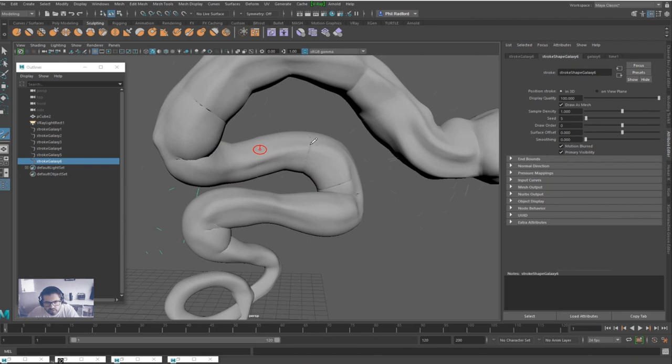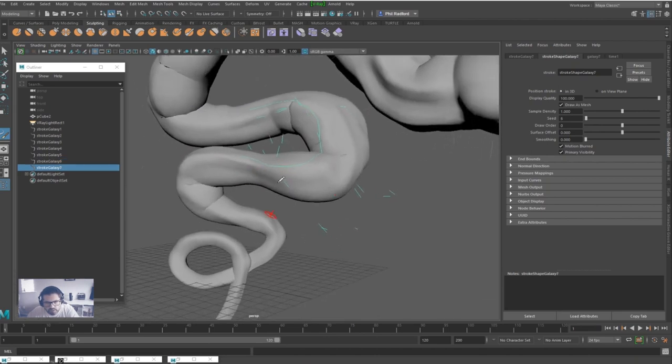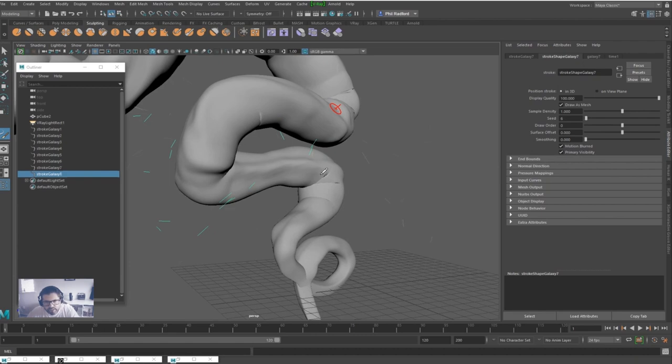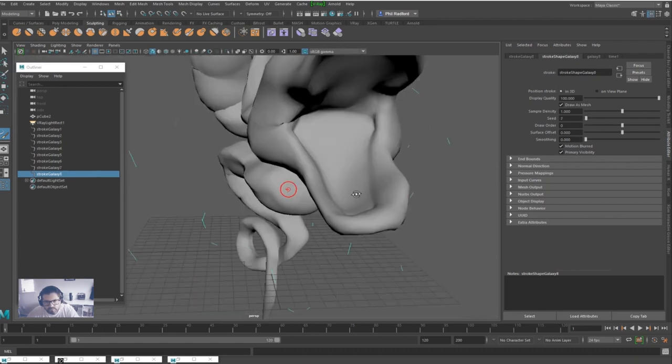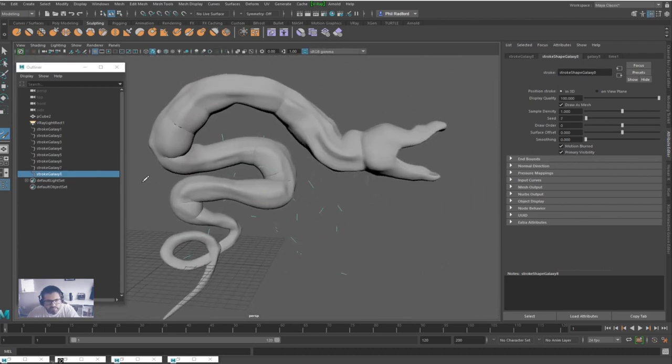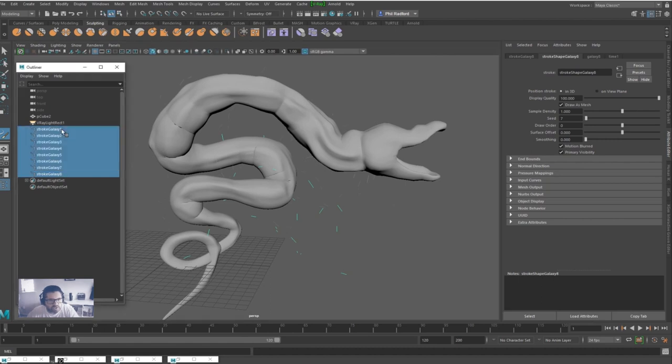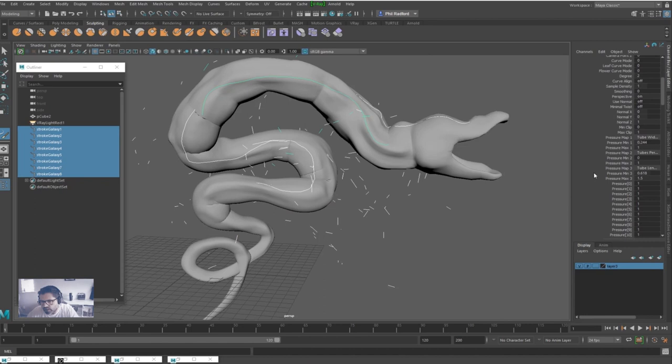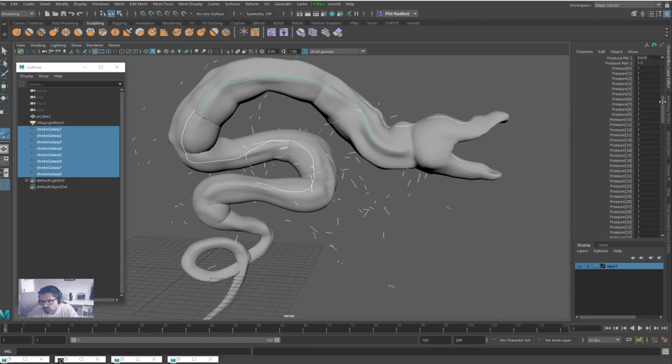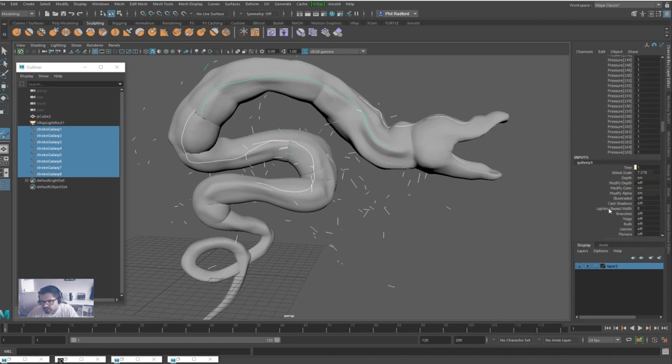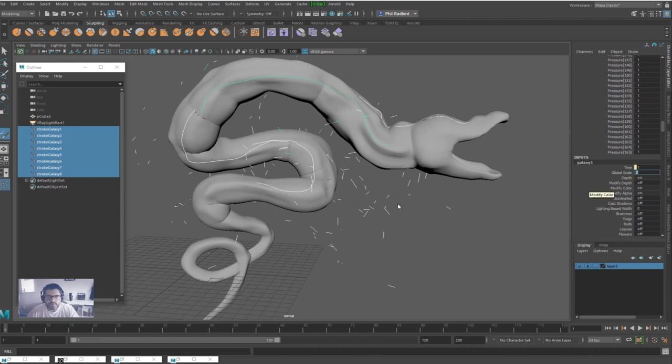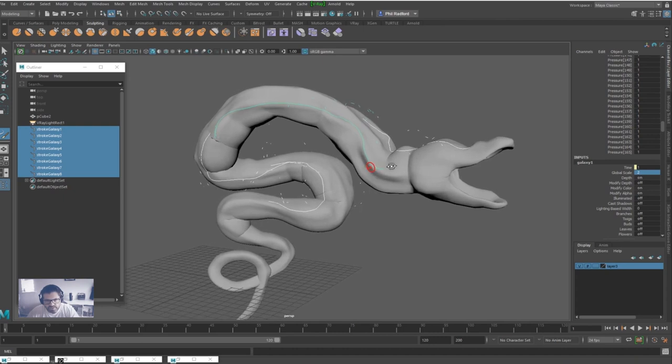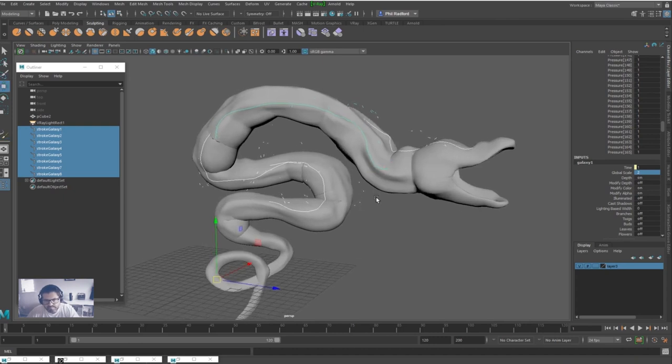We're going to have a lot of flares coming off. Now this all looks really weird at the moment, I understand that. We're just going to bear with me for a bit. So we've got some of these shapes, we've got these strokes showing up. We're just going to select them all in the Channel Editor, scroll right down, go into Galaxy One, and in the Global Scale I'm going to put in two. That's going to scale them down to a half decent size.